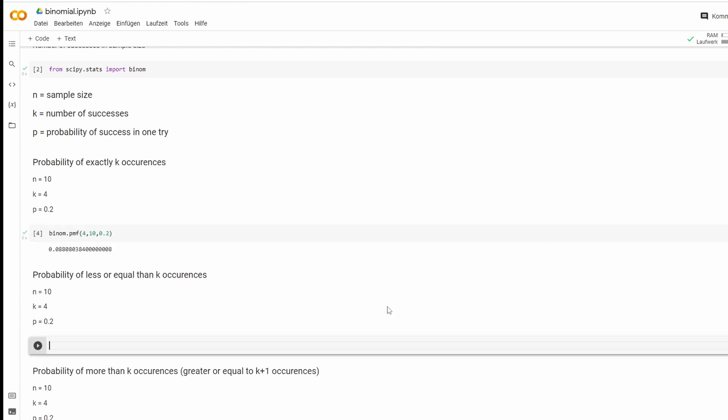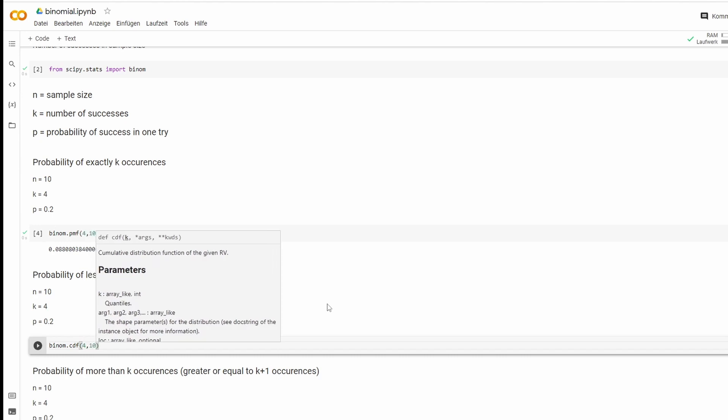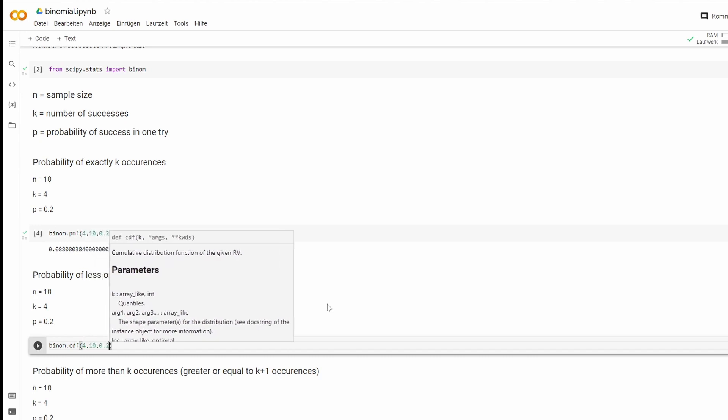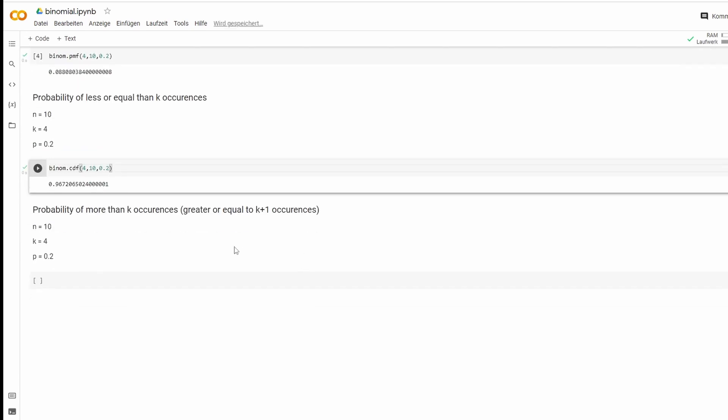The second one will be probability of less or equal than k occurrences, which means we want to know the probability of four or less successes in 10 tries. What we're going to type is binom dot cdf and the values stay the same: 4, 10, and 0.2. Let it run and we got our result.